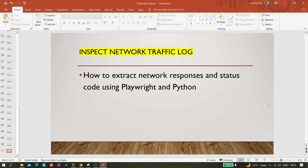Hi all, welcome back to the channel. Today in this video we'll be learning about how we can inspect network traffic logs using Playwright and Python. Basically, we are trying to extract network responses and status codes using Playwright and Python.